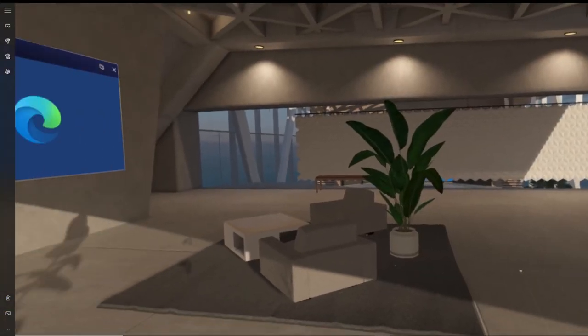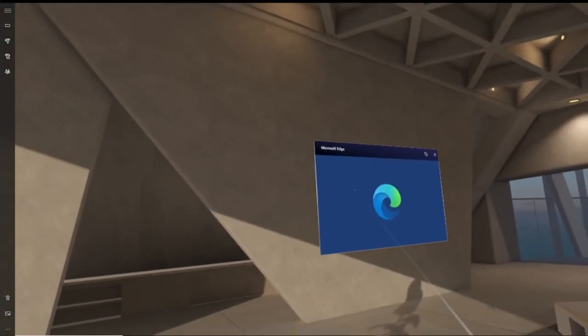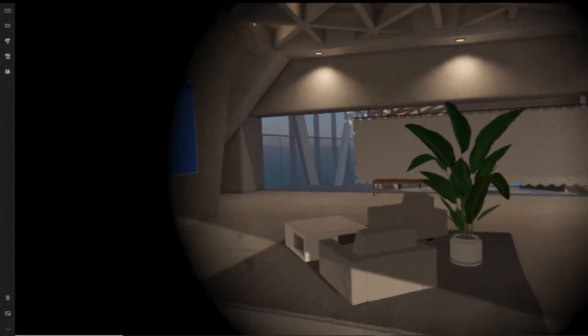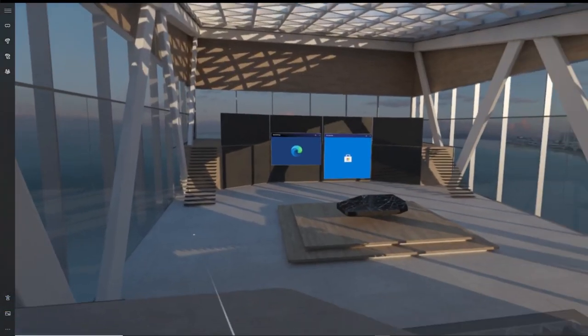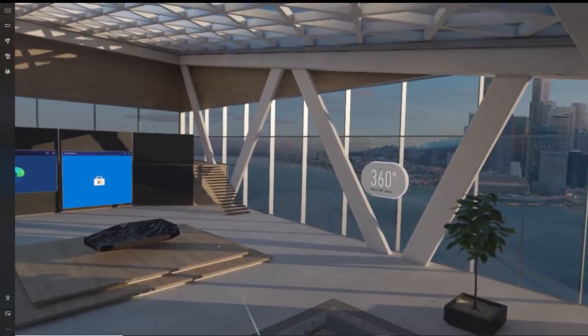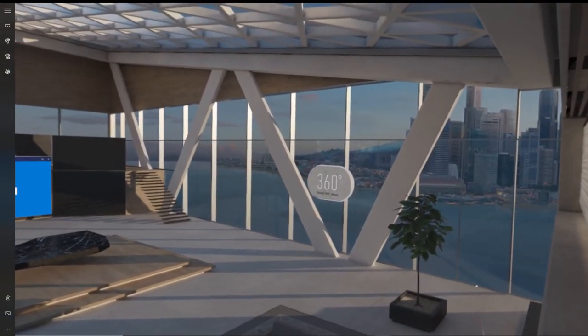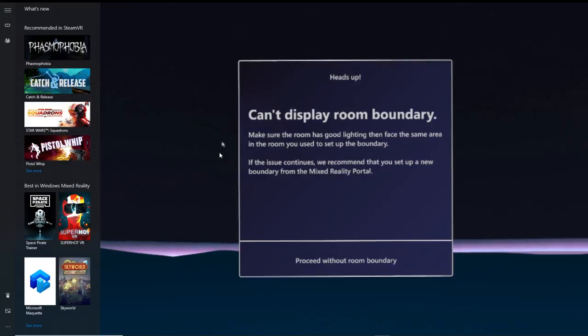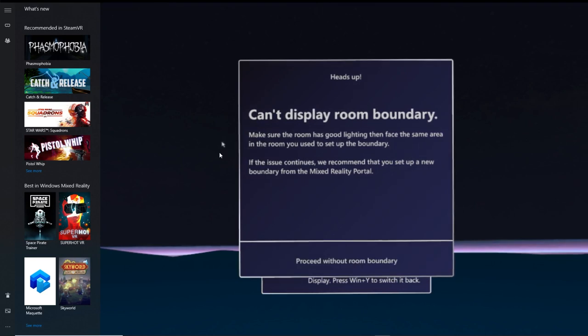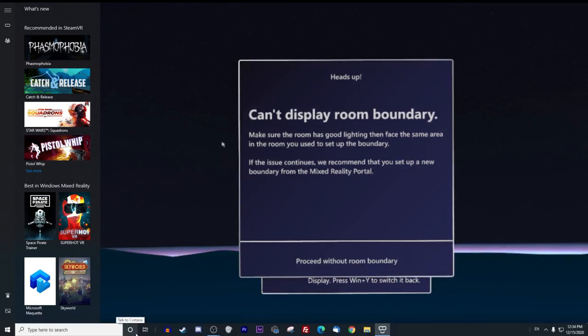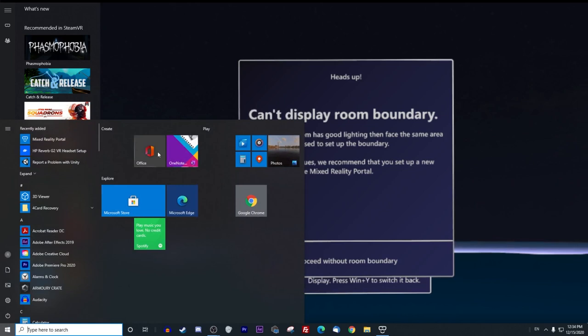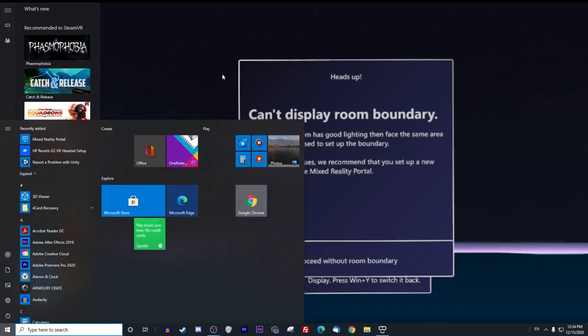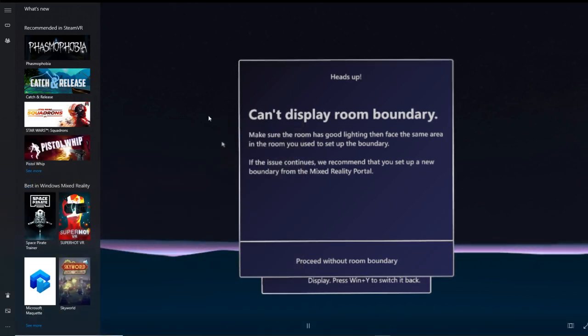Alright, so let's continue the tour. You see the Microsoft Edge panel there. Just make sure that on your computer, your display is running inside of your VR headset and not on the computer. You can check this by pressing the Windows and Y key and making sure that you see the blue bar on your computer screen which is telling you that the display is running on your VR headset.